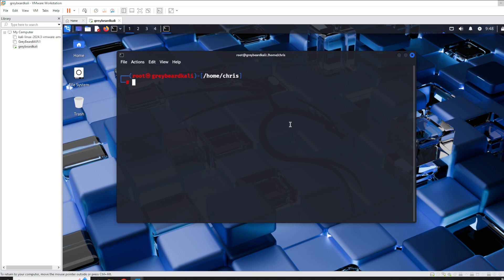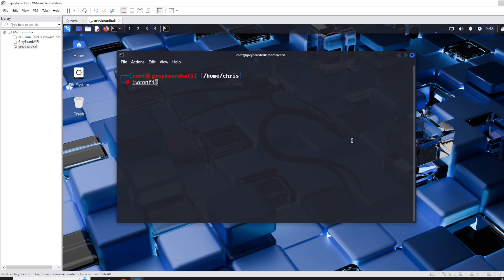The next thing we want to do is use a command called iwconfig. The iwconfig command will show you whatever wireless adapters are connected. Right now, I do not have my external adapter connected.